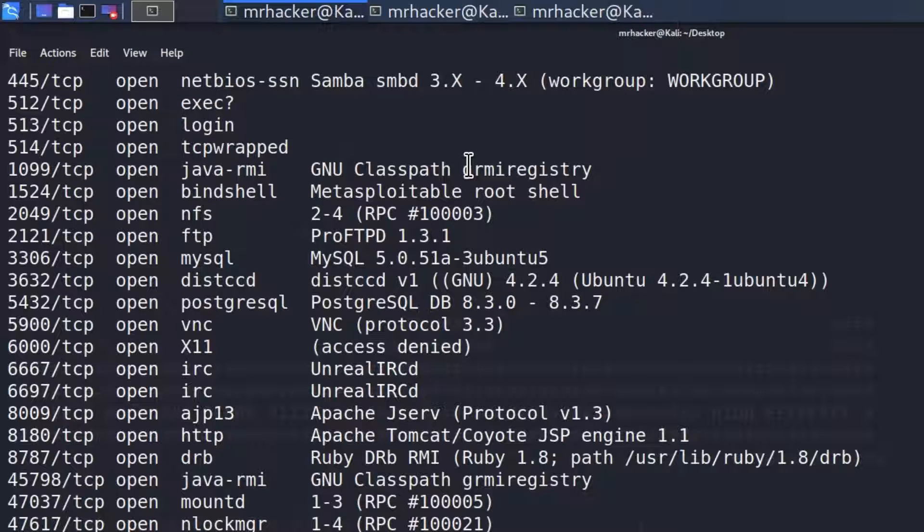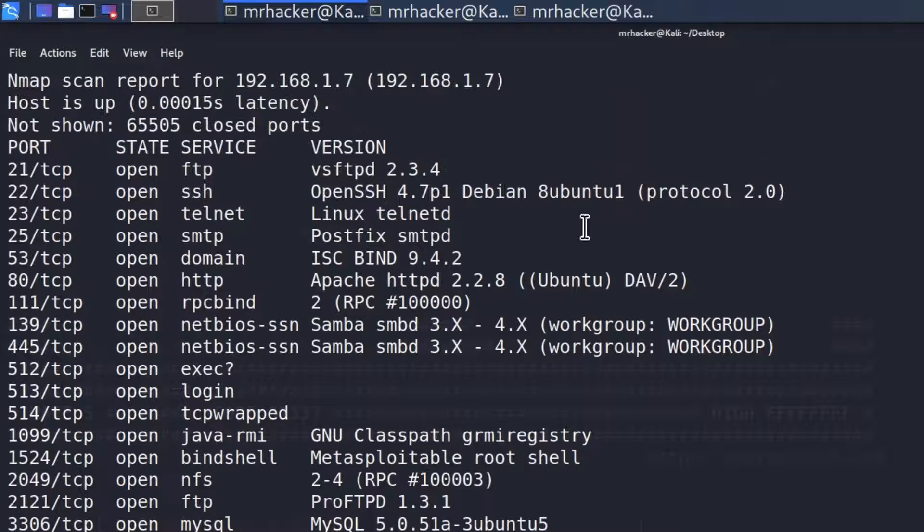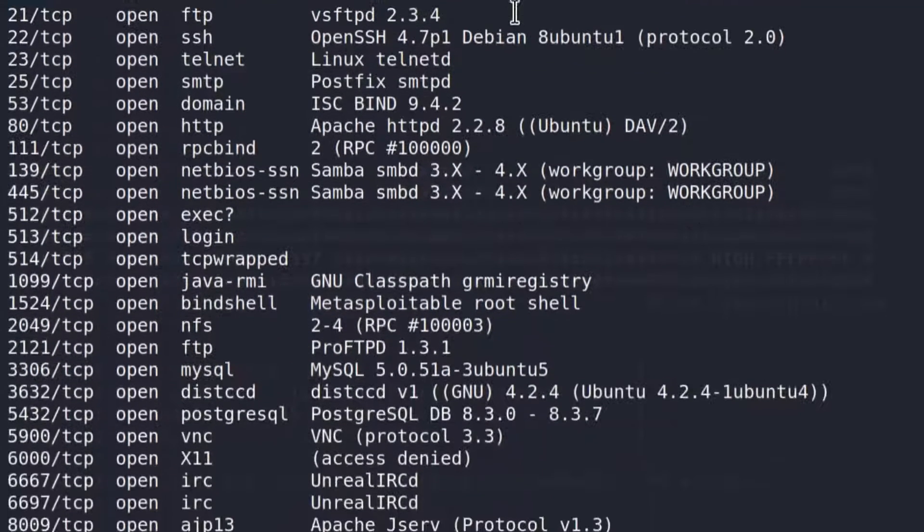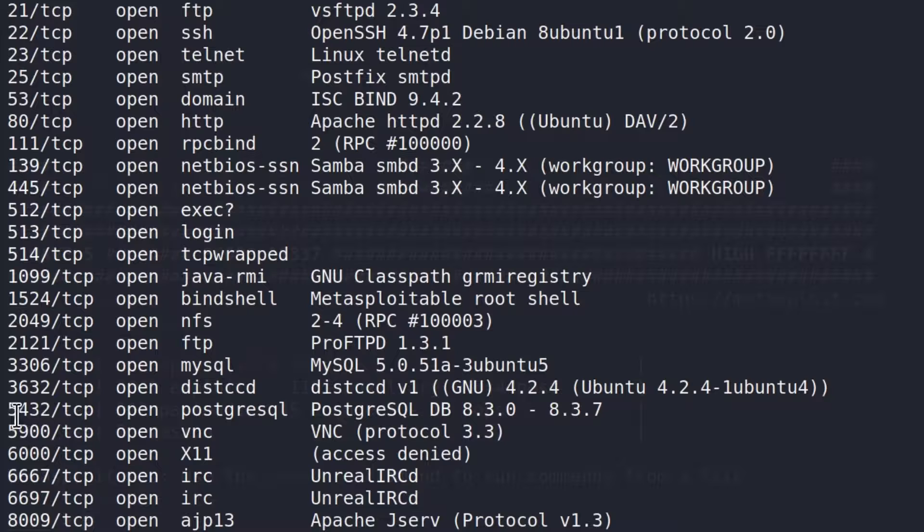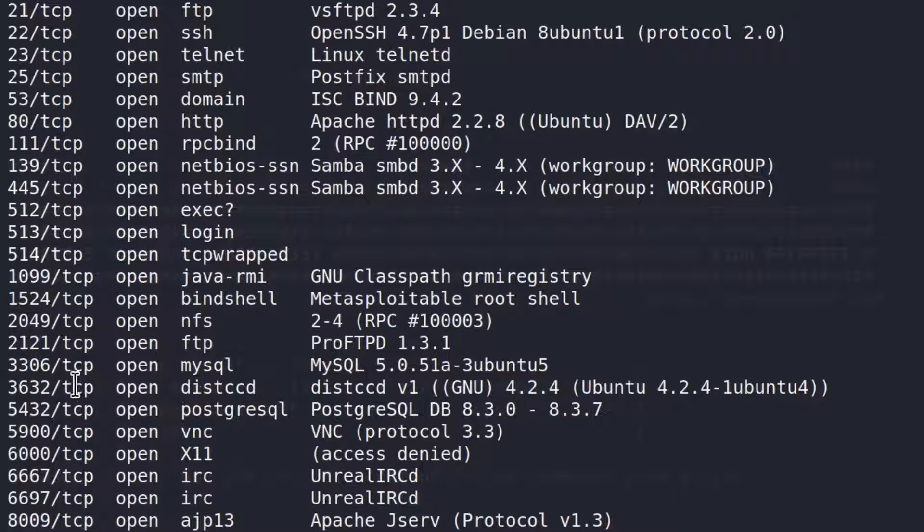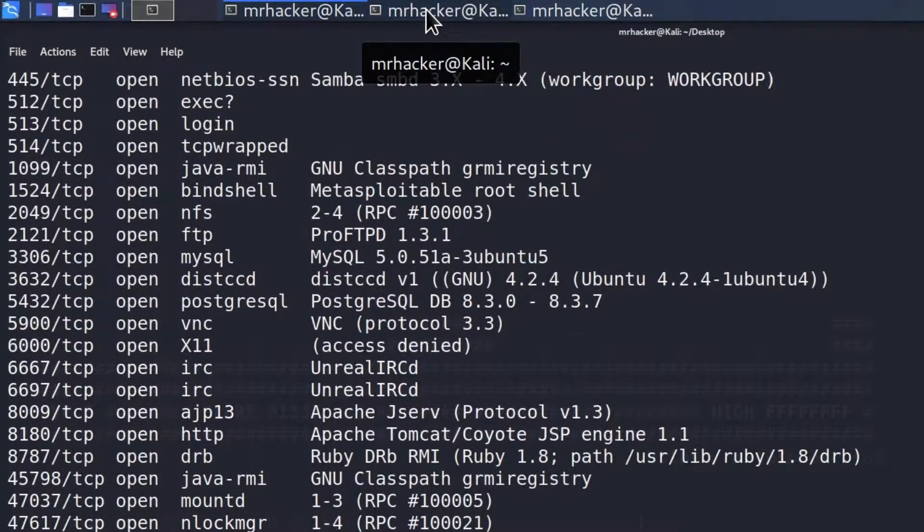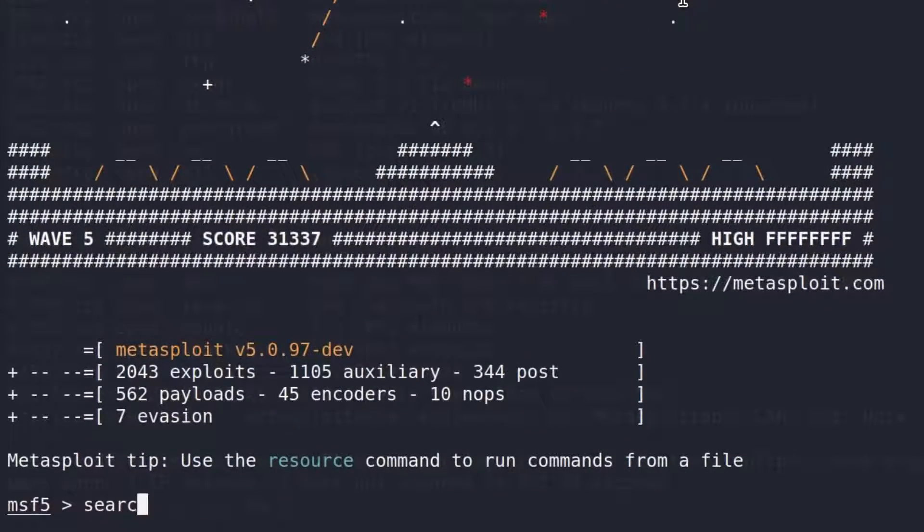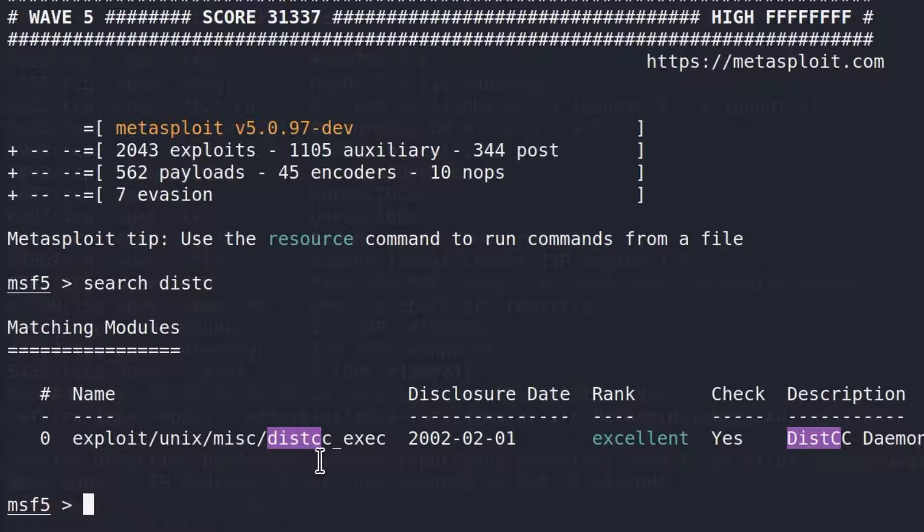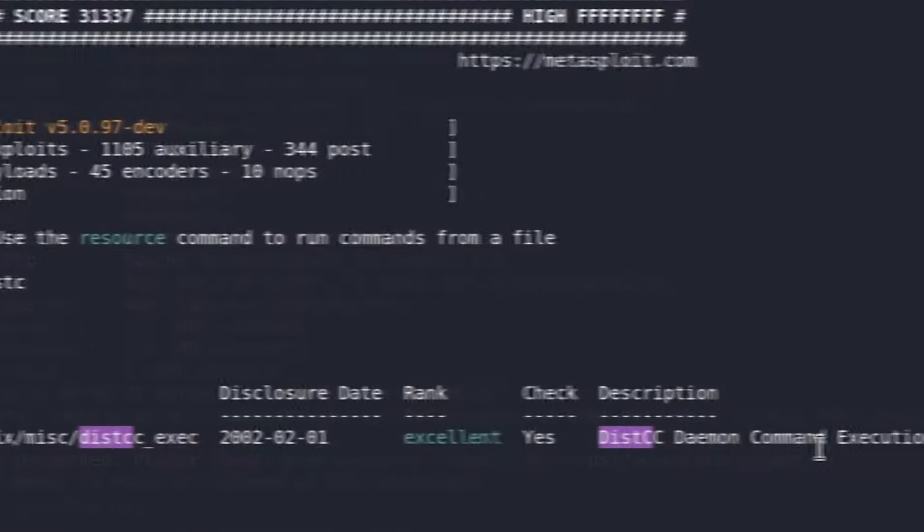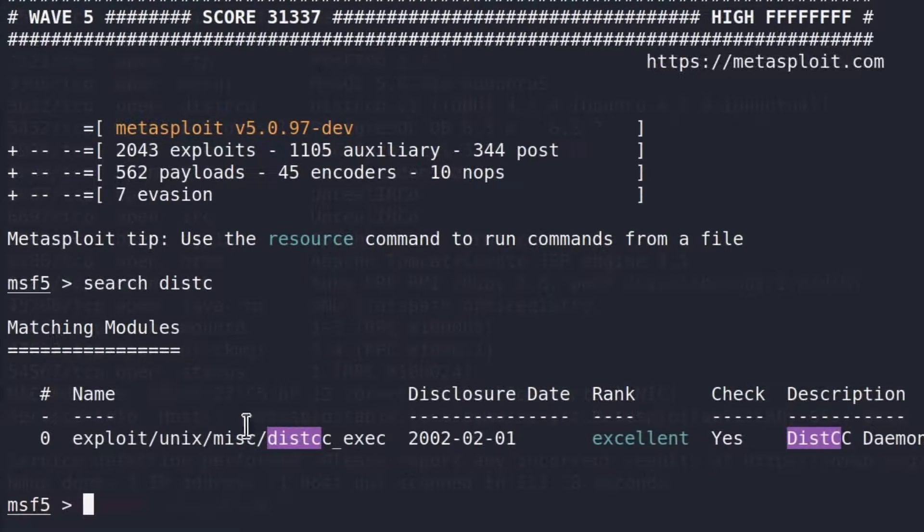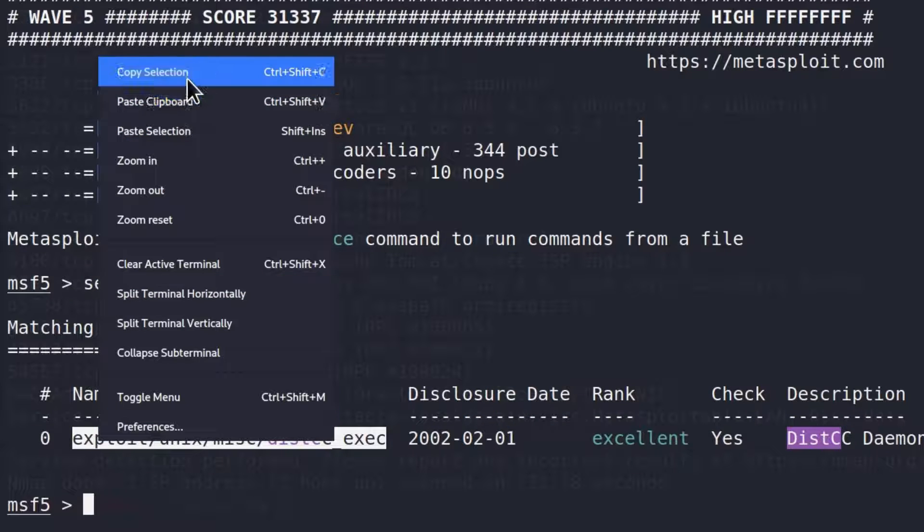Here are the results of the scan. We got a bunch of ports open, as usual. Let's go and pick any one of them. For example, I know for a fact that this distcc open port, which is 3632, is vulnerable. It is running distcc version 1. If I go to my Metasploit framework and type search distcc, I will only get one exploit available, distcc daemon command execution. It is ranked excellent. Since this is the only exploit, let's give it a try.